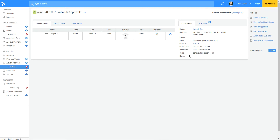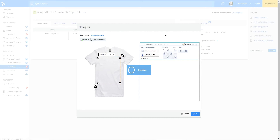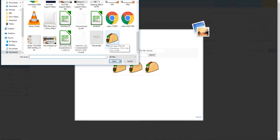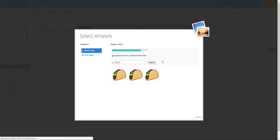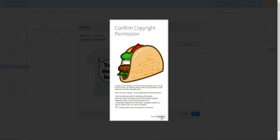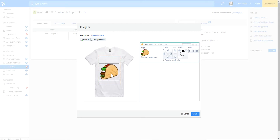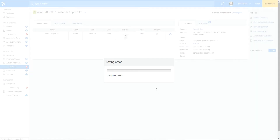I'll pretend I've created the artwork for my customer and I need to upload it into the order. I'll click the designer icon and convert the placeholder into an image — I'll click 'convert image' and select my artwork. I'll size it and click OK, which saves my changes.